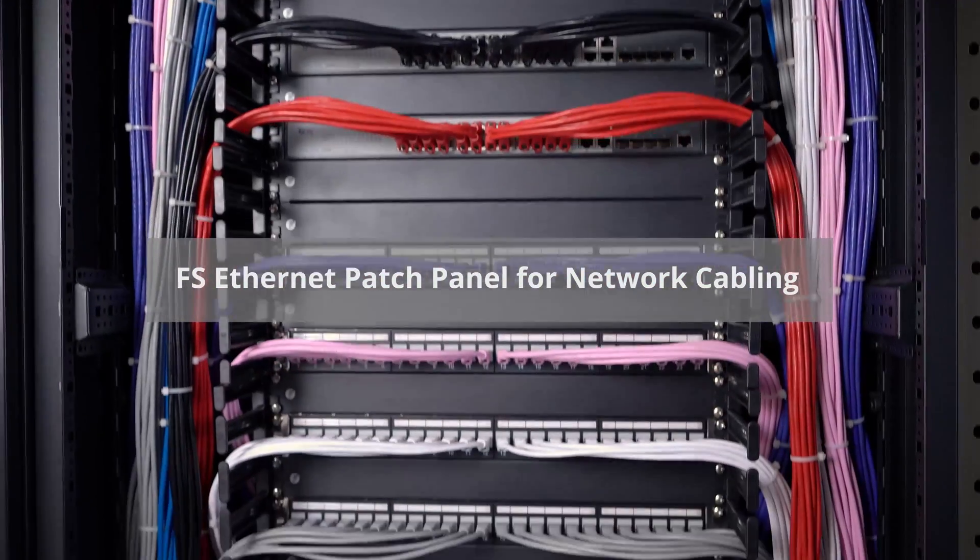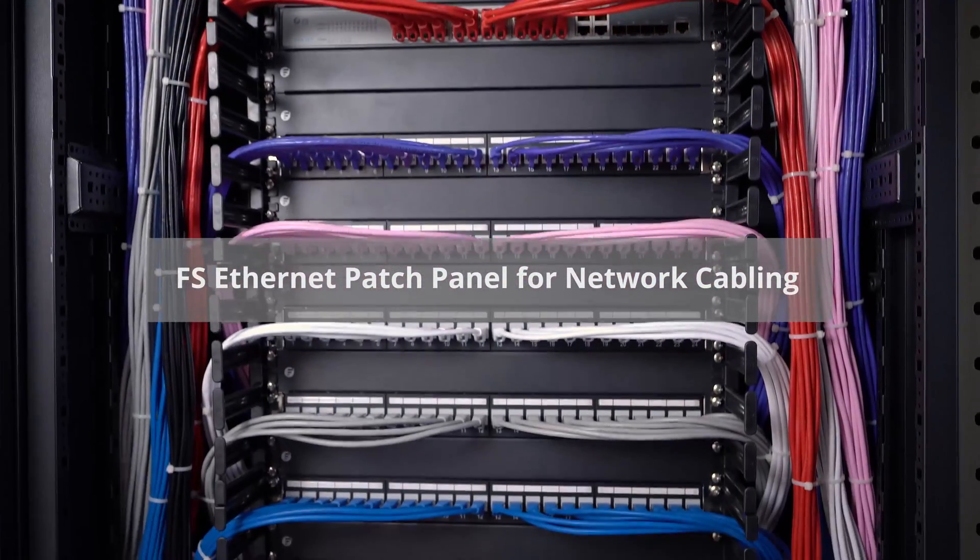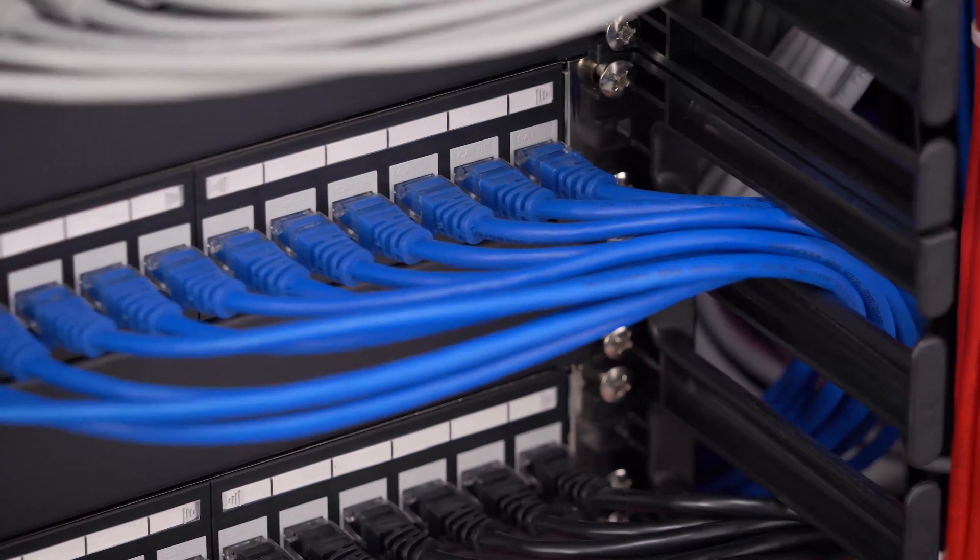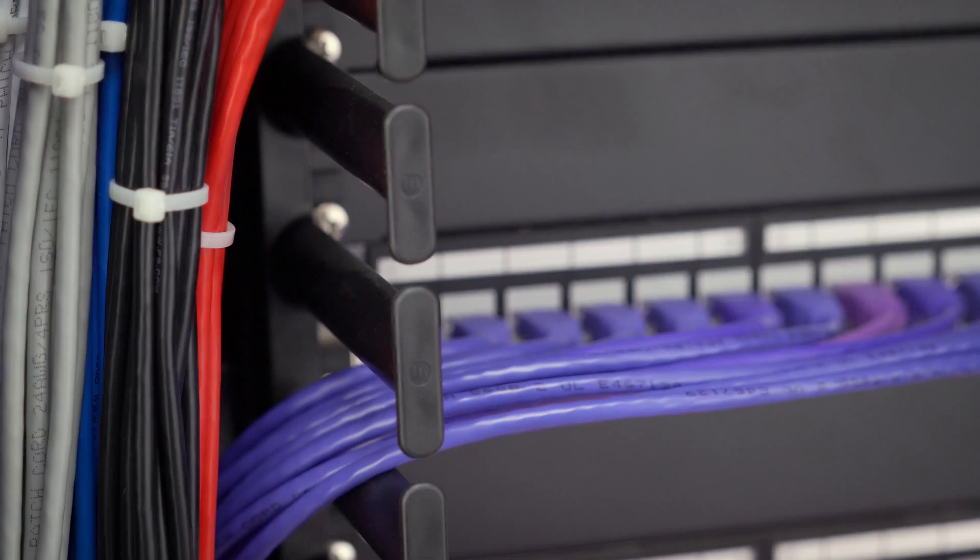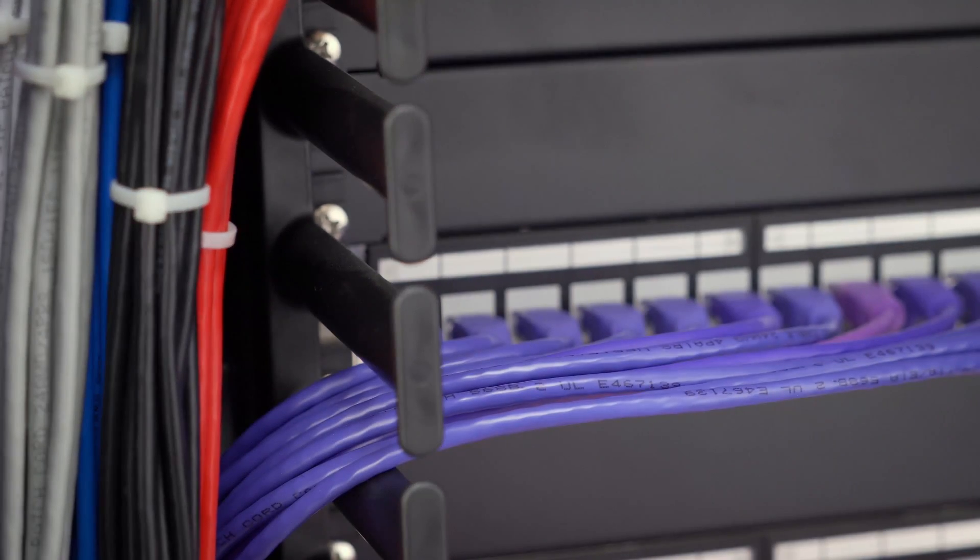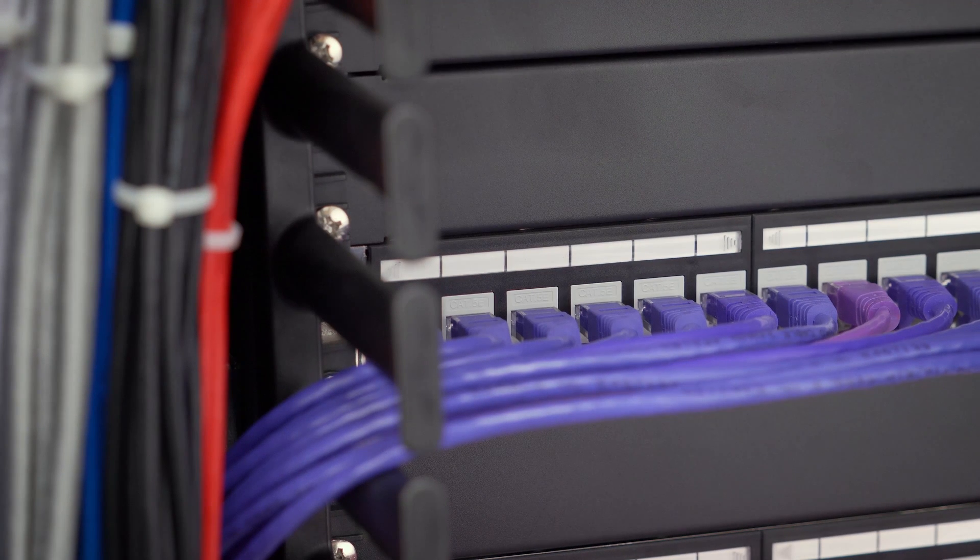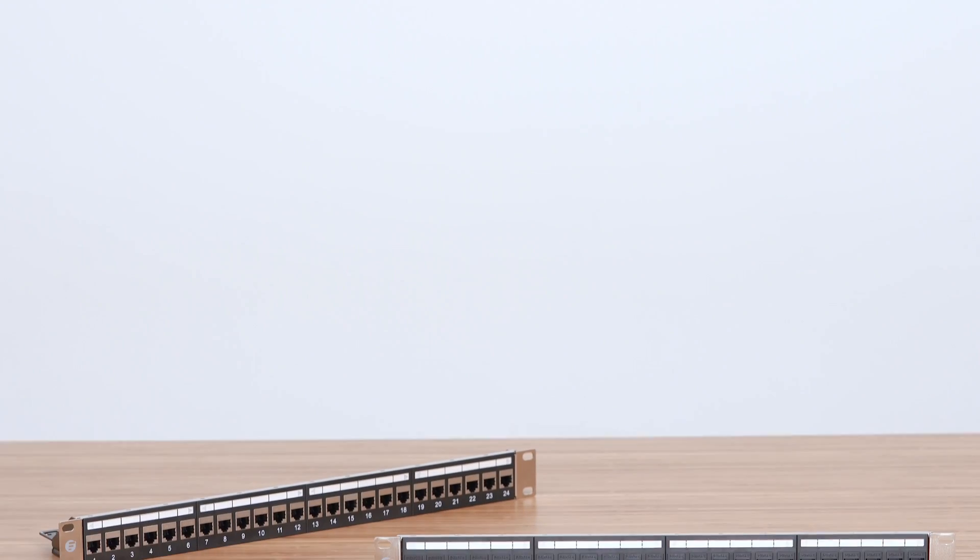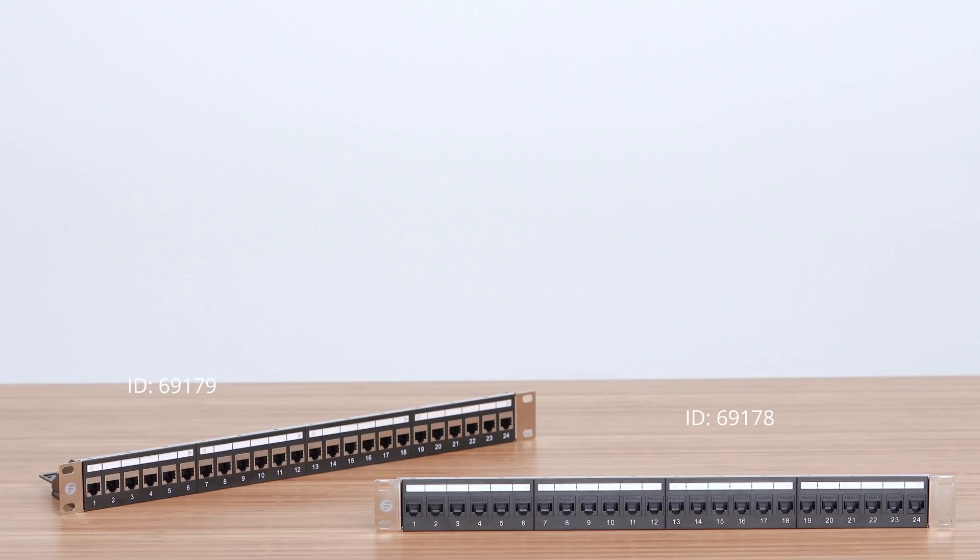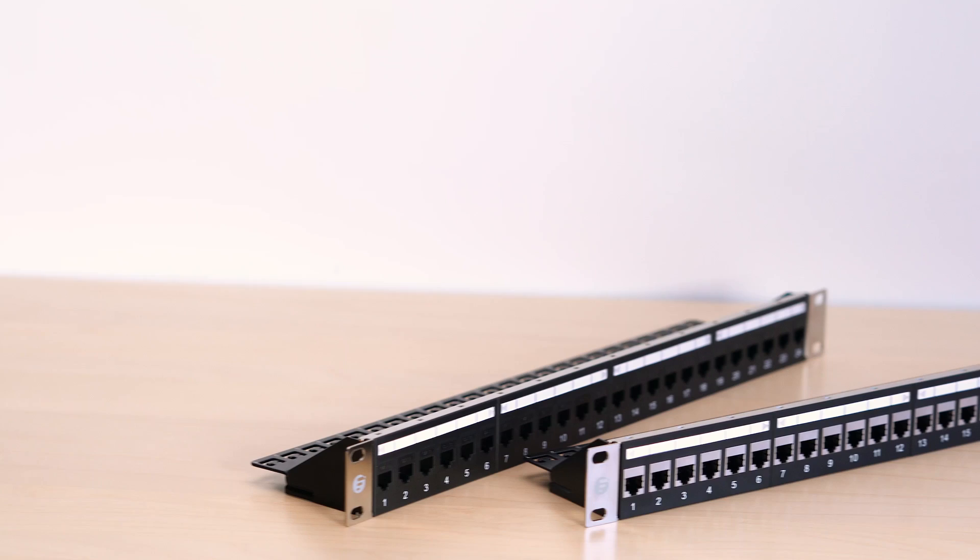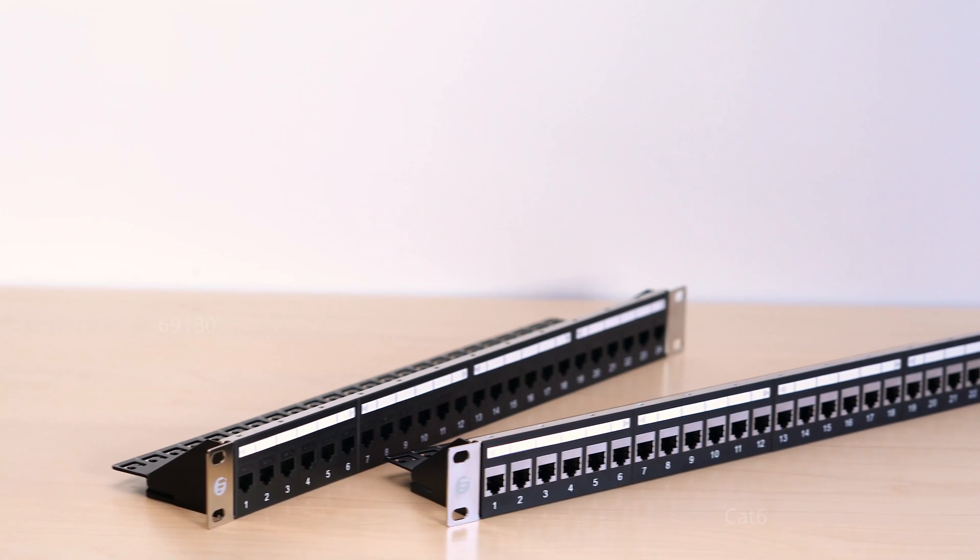CAT5e and CAT6 cables are the most popular Ethernet cables on the market. To create a nicely organized cabling environment, choosing the right patch panel is essential. For both shielded and unshielded applications, you can find what you need at FS.com.